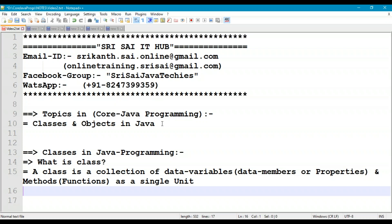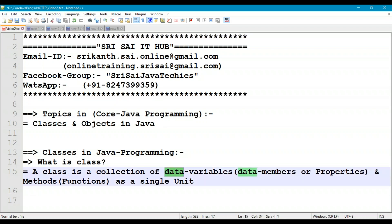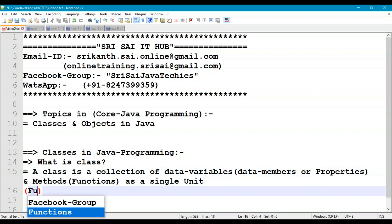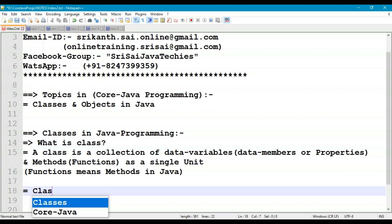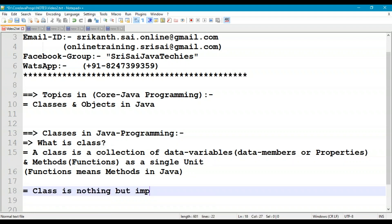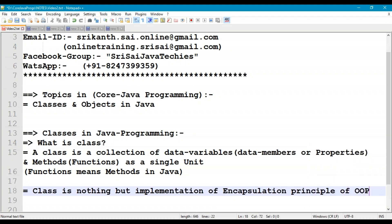Class is nothing but encapsulation. Encapsulation says that every product has two things: data as input, and functionality as usage. In Java, we call functions as methods. So functions means methods in Java.